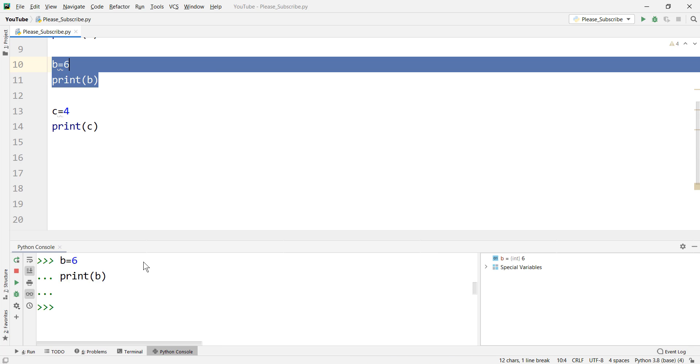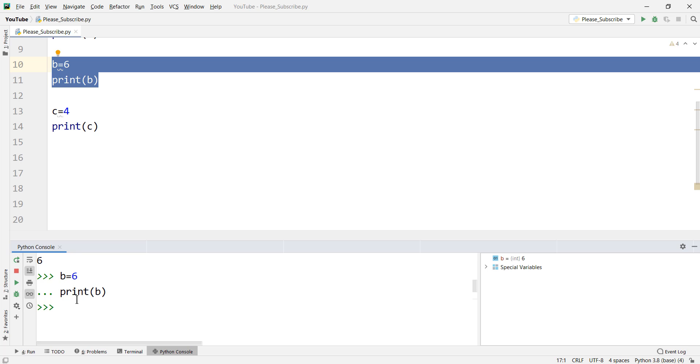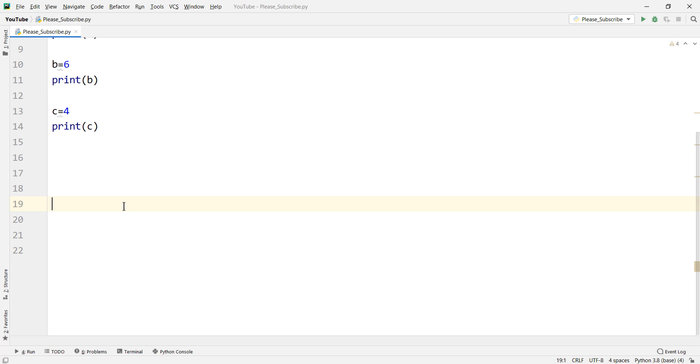If you click on this you will see that the result is 6. It has just run this part, I mean b equals 6 and print b. It has just run this part which the output is 6.